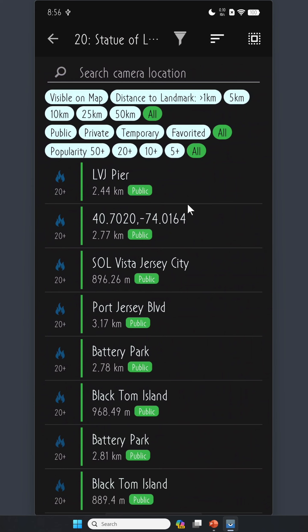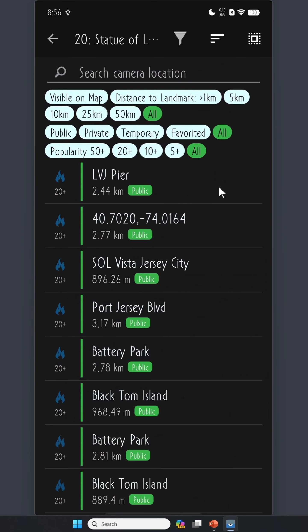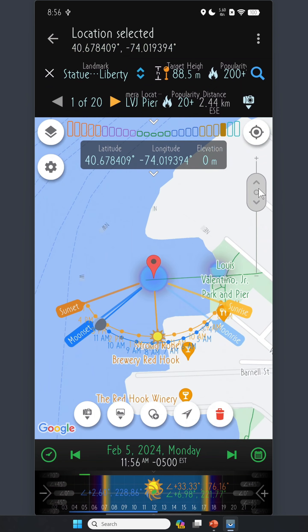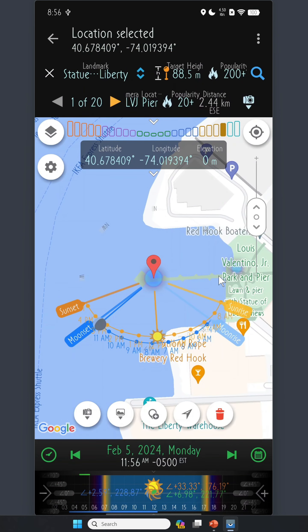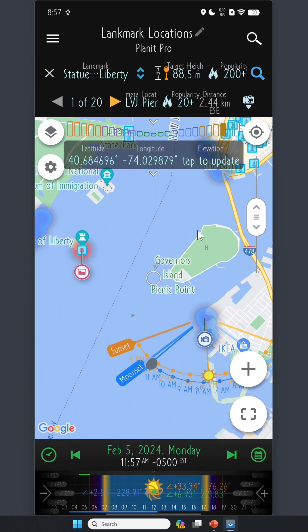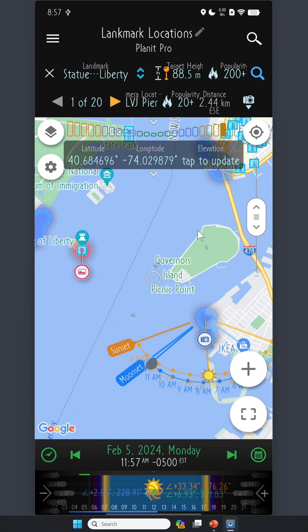Let's tap on the 20 locations to see what they are. Here is the list of camera locations from which you can shoot the Statue of Liberty, sorted by popularity. You can filter by distance to the landmark, by status, or by popularity. Let's select the first one. You can zoom in on the map and see a pier next to Luis Villatino Junior Park. Tap this button to set the camera location, and the map will automatically zoom so that you can see both the camera location and scene location — in this case, the Statue of Liberty. Once both pins are set, you can start planning right away.